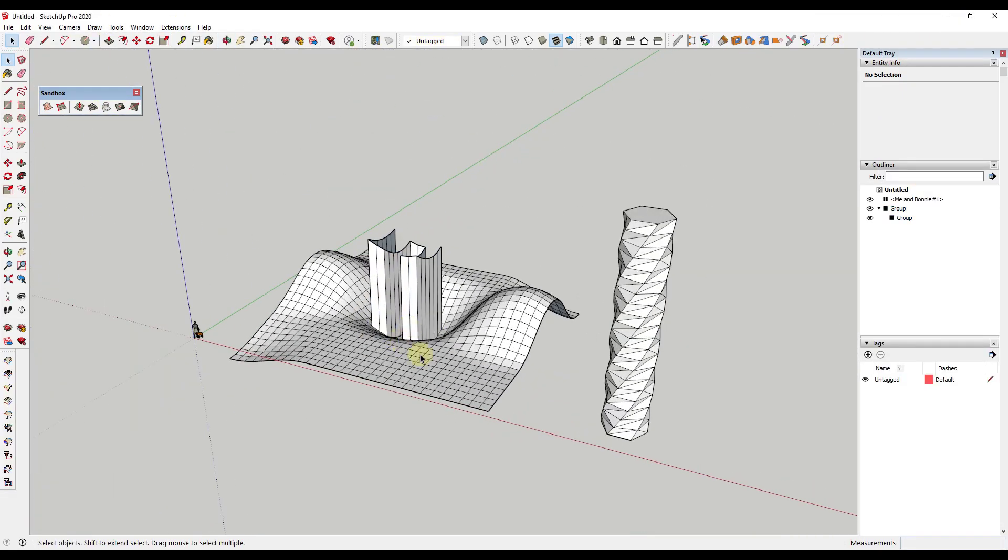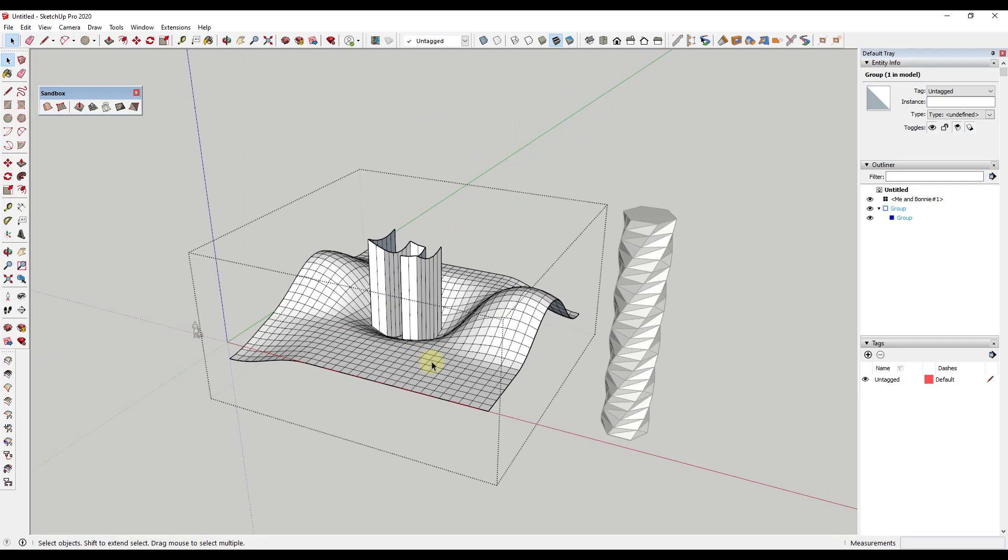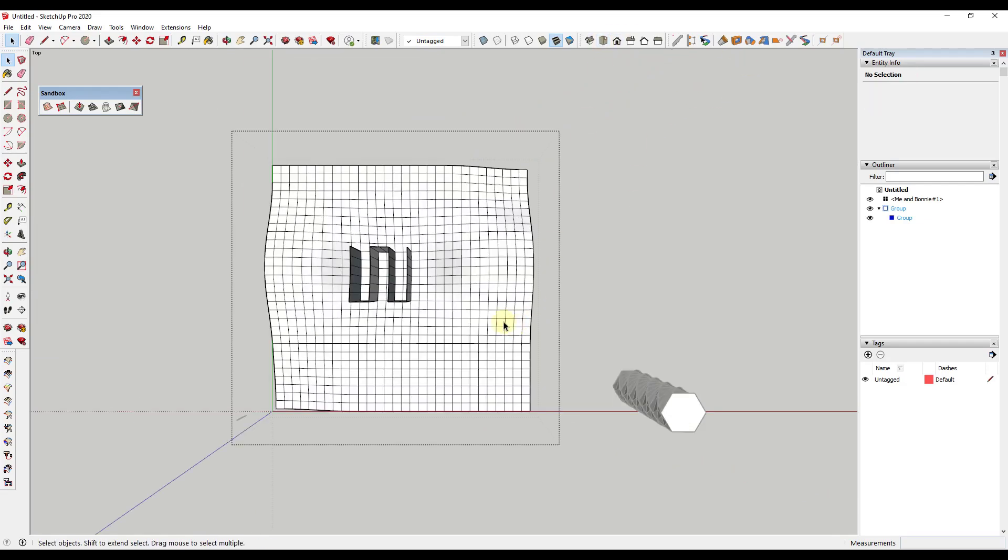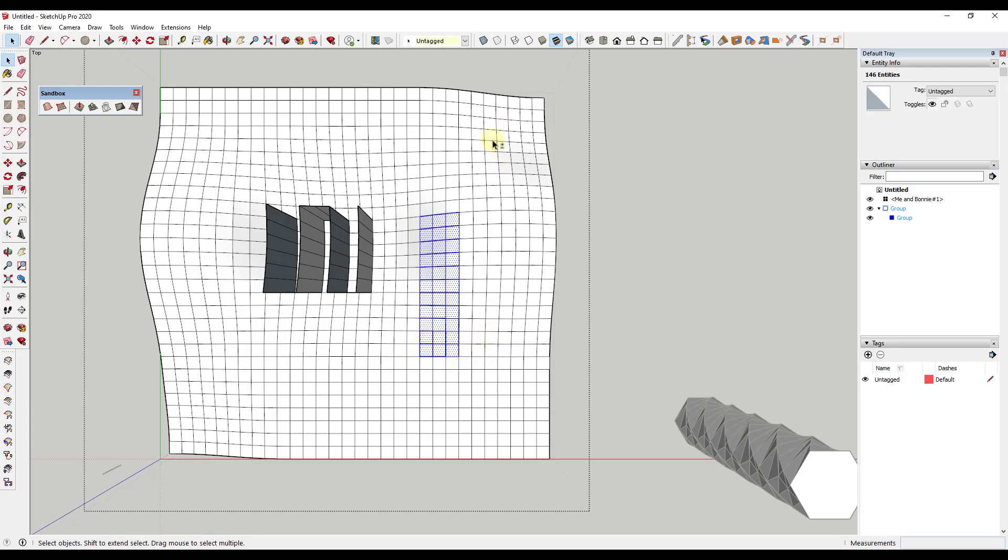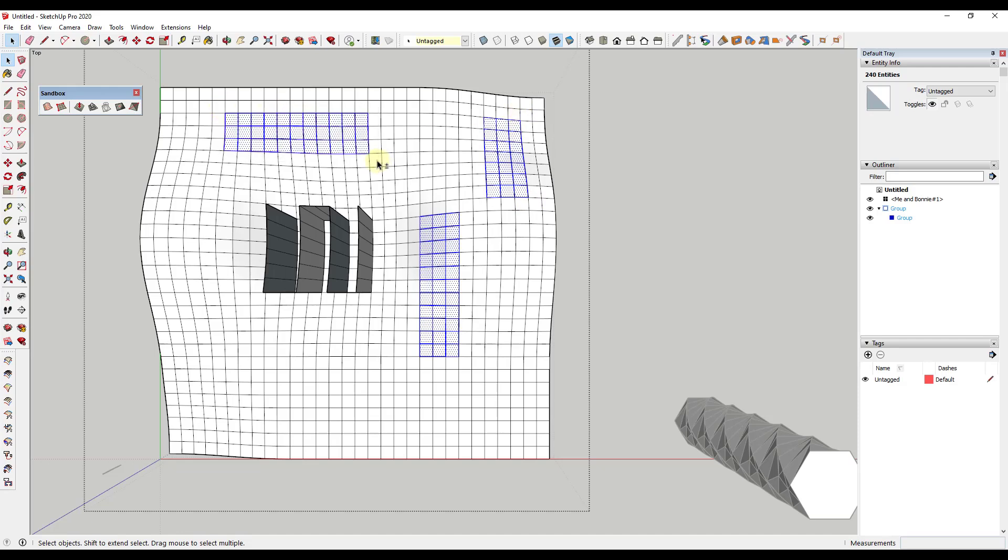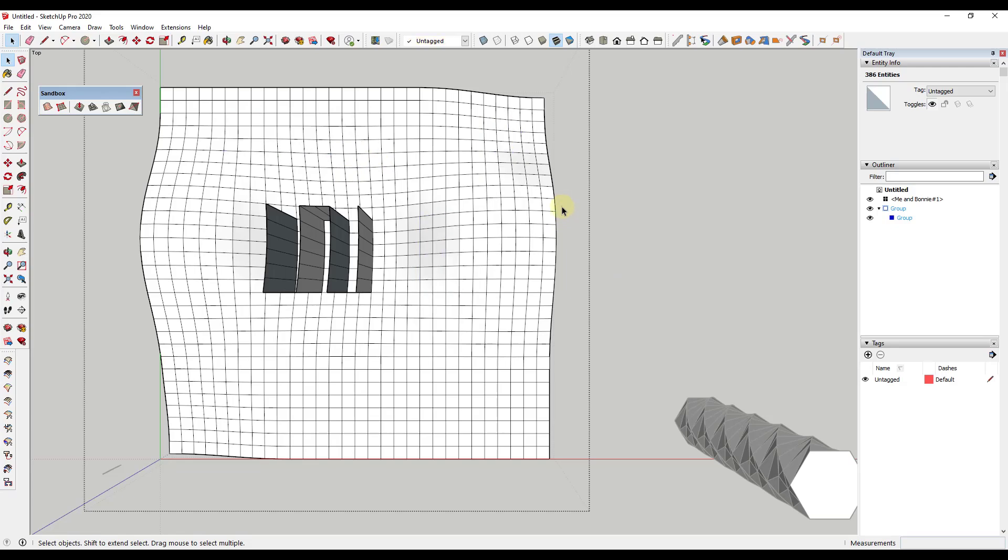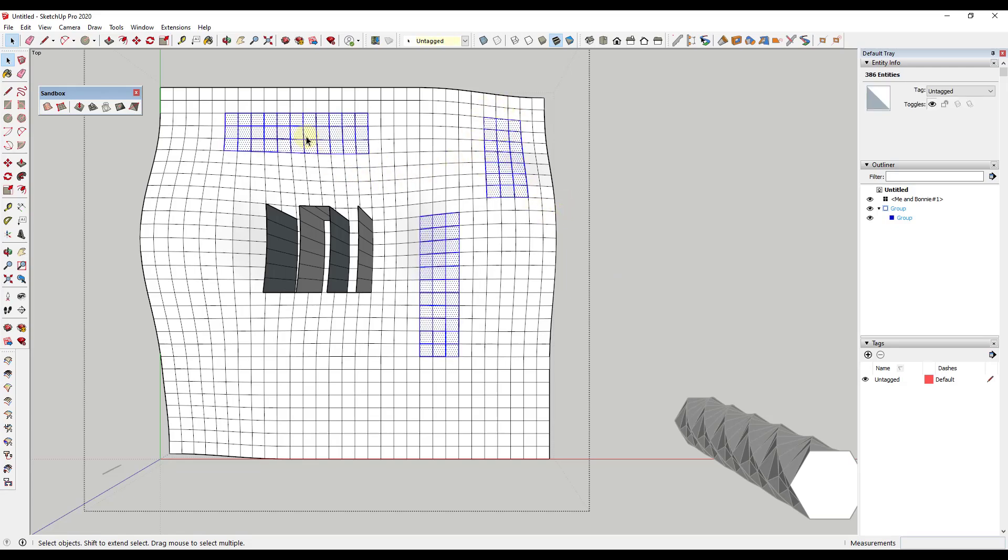And so not only will this work with edges, it'll also work with faces. So let's say that I had a selection in here where I selected a number of different faces. Maybe something like, we'll keep it simple and do something like this. So if I come in here and select a few different faces like this, and then I accidentally click off of this,